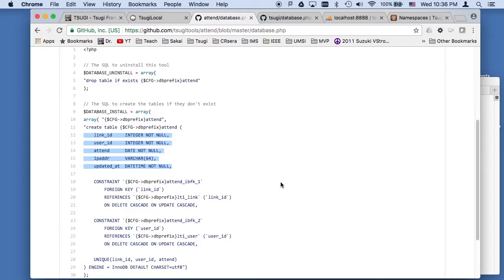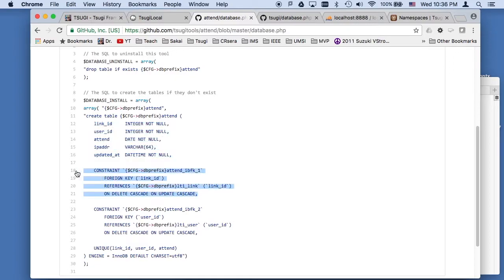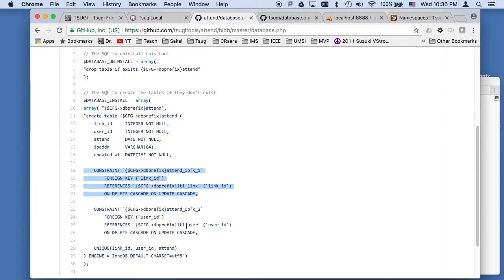Now, one of the things that you're supposed to do is you're supposed to always have at least one foreign key to a core data structure, which is the link or perhaps to the user. This has two. You have to have a minimum of one because it's either the link or the course or the user basically.